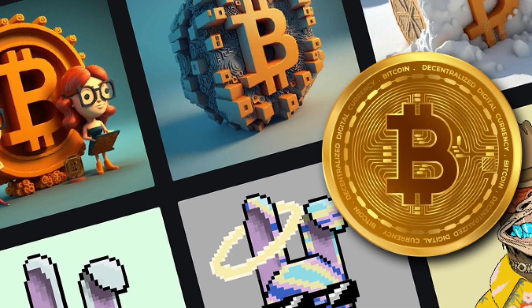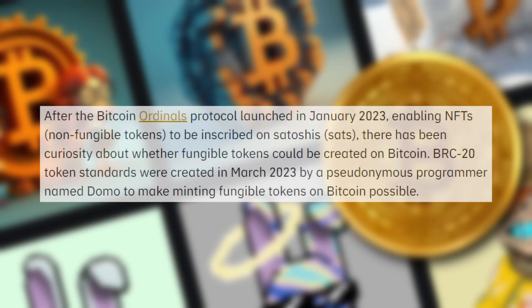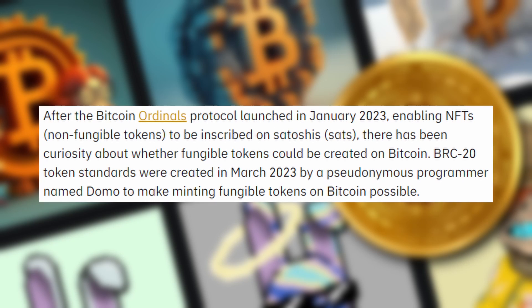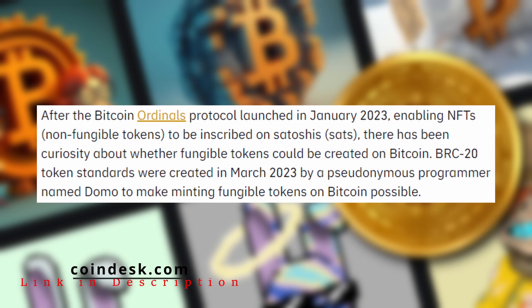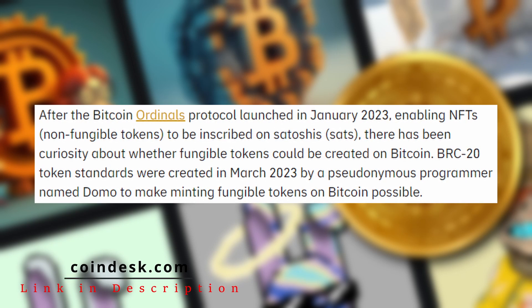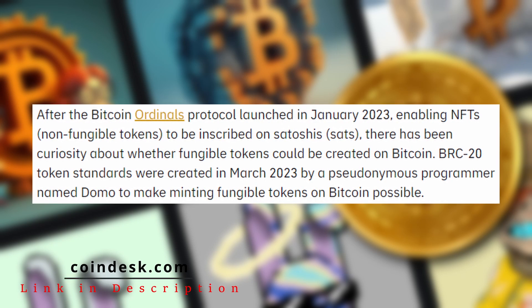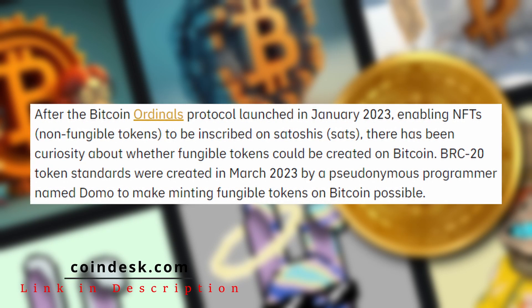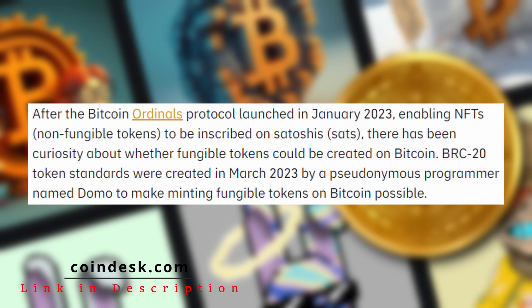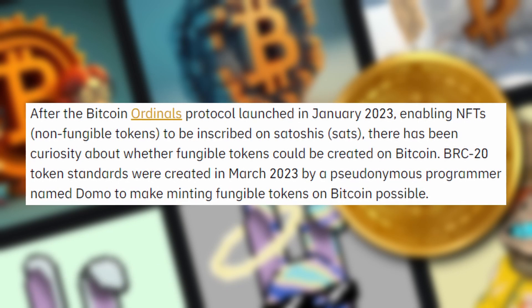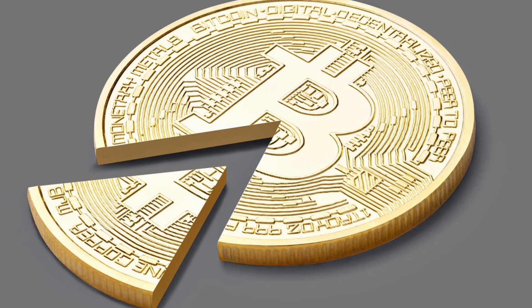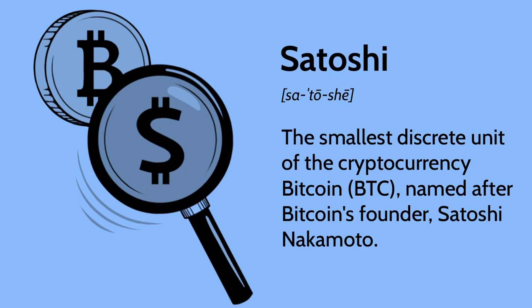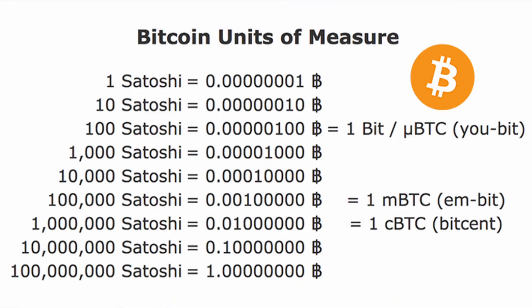To start us off, the top of our Ordinal iceberg is going to be the BRC-20 Bitcoin Ordinals themselves. The BRC-20 is Bitcoin's version of Ethereum's ERC-20 token standard that has been made possible by the recent Taproot update to Bitcoin. To put it simply, each block of the Bitcoin blockchain is made up of smaller blocks called satoshis.